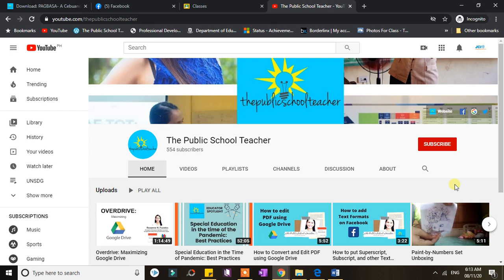But before I continue, please don't forget to subscribe to my YouTube channel by clicking the red button here to be updated with the latest from the Public School Teacher. Now let's start.